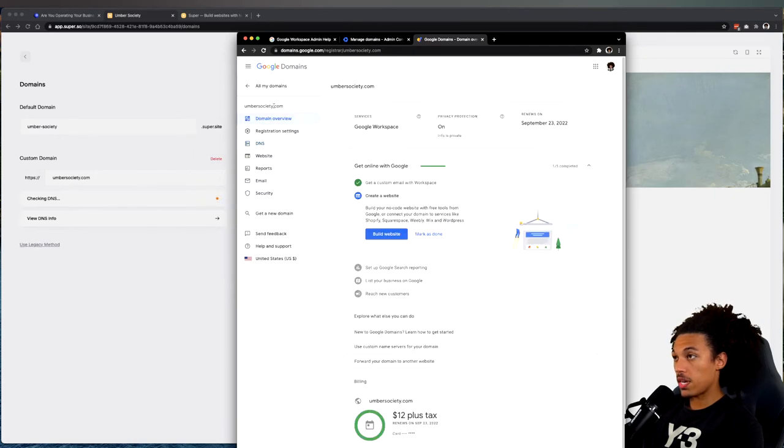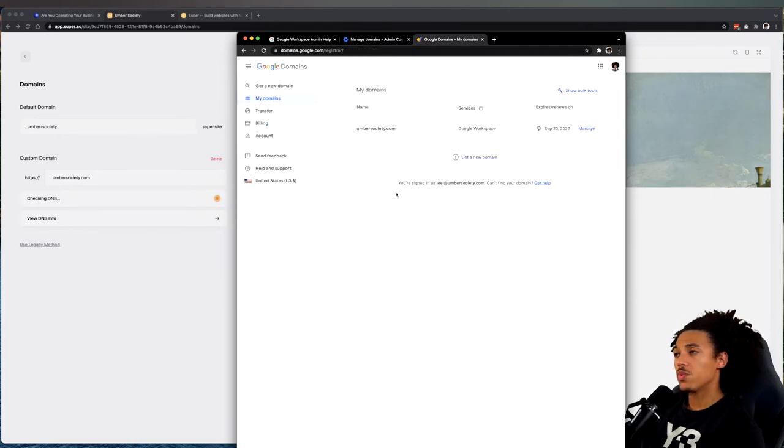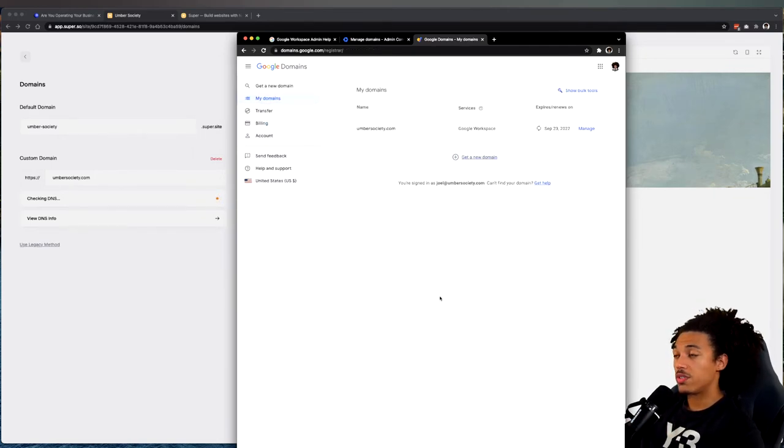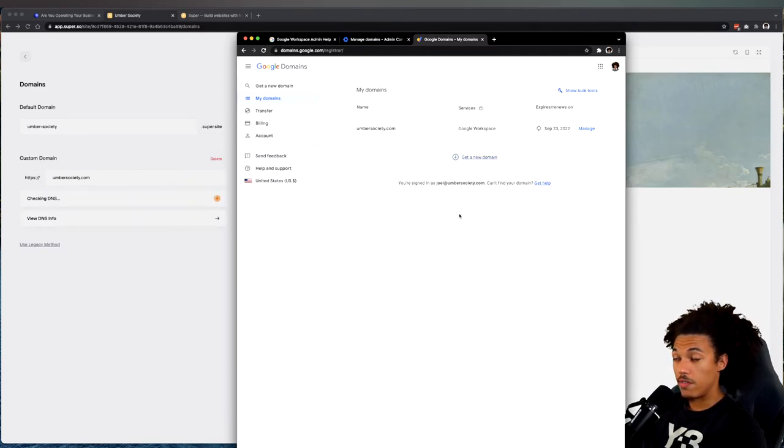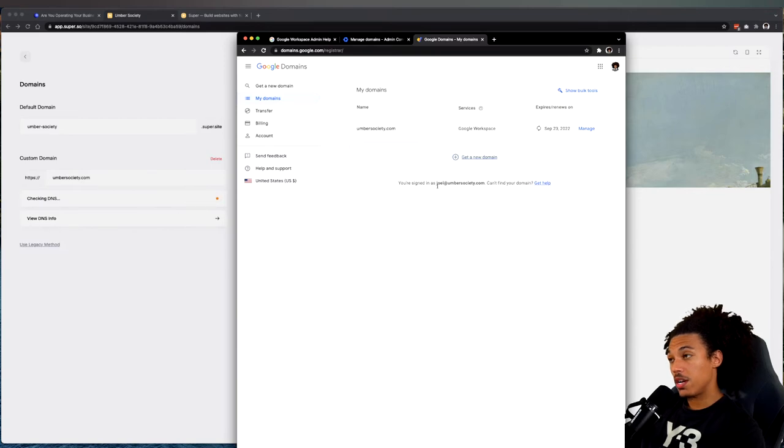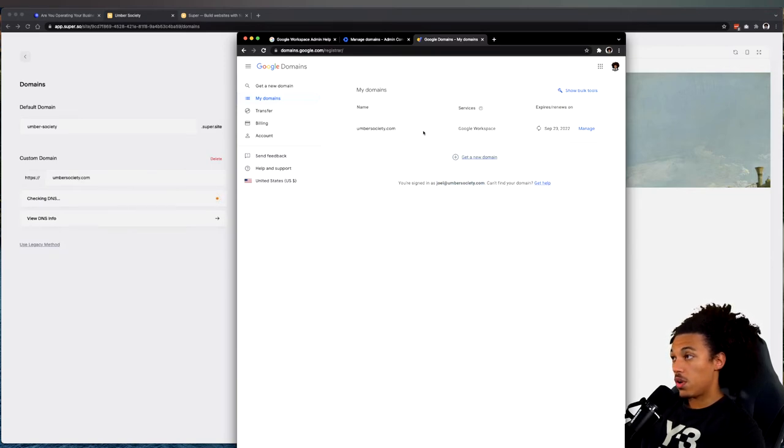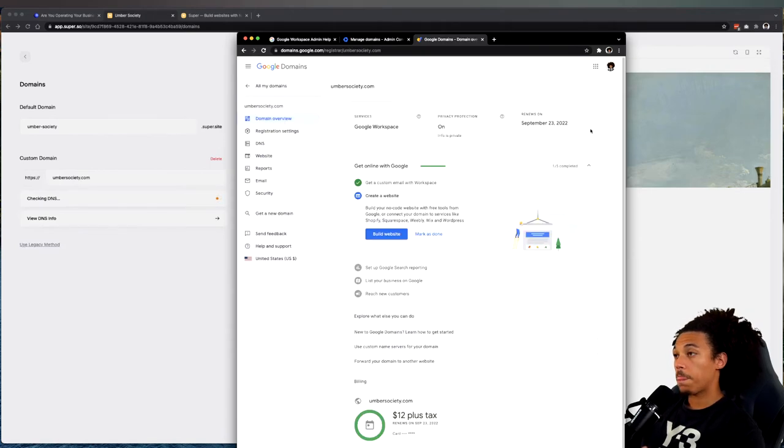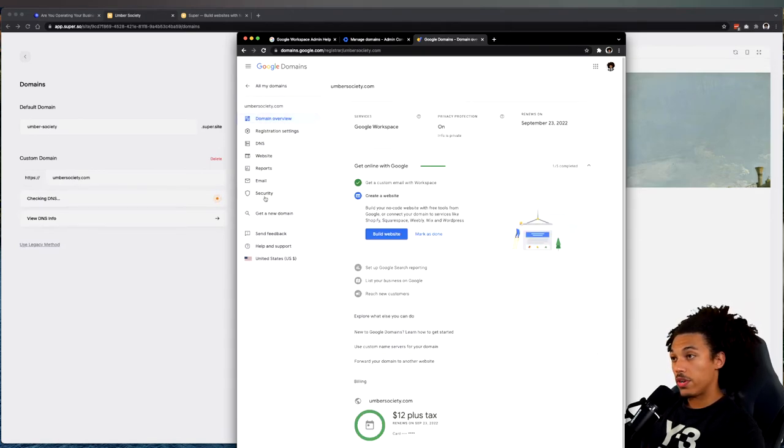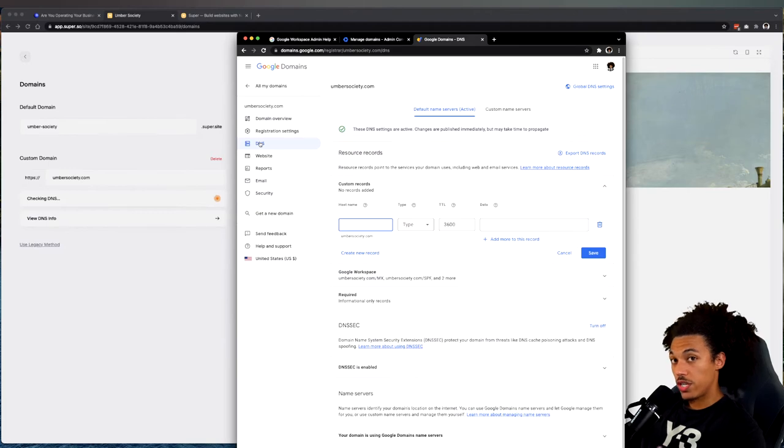So when you first go to Google Domains, this is what it's going to look like. If you have more than one domain they'll all pop up here. In this case we only have one and that's umbersociety.com. As you can see it's hosted under our email. What we're going to do is click 'Manage,' and on this little toolbar on the left here we're going to go to DNS because we want to change some of the DNS settings.